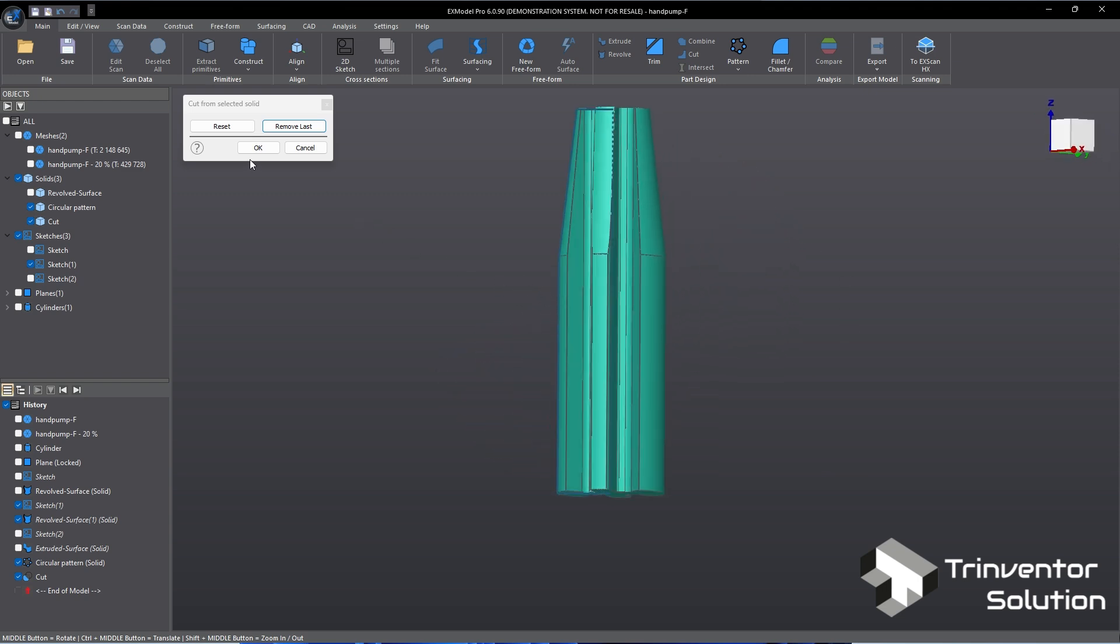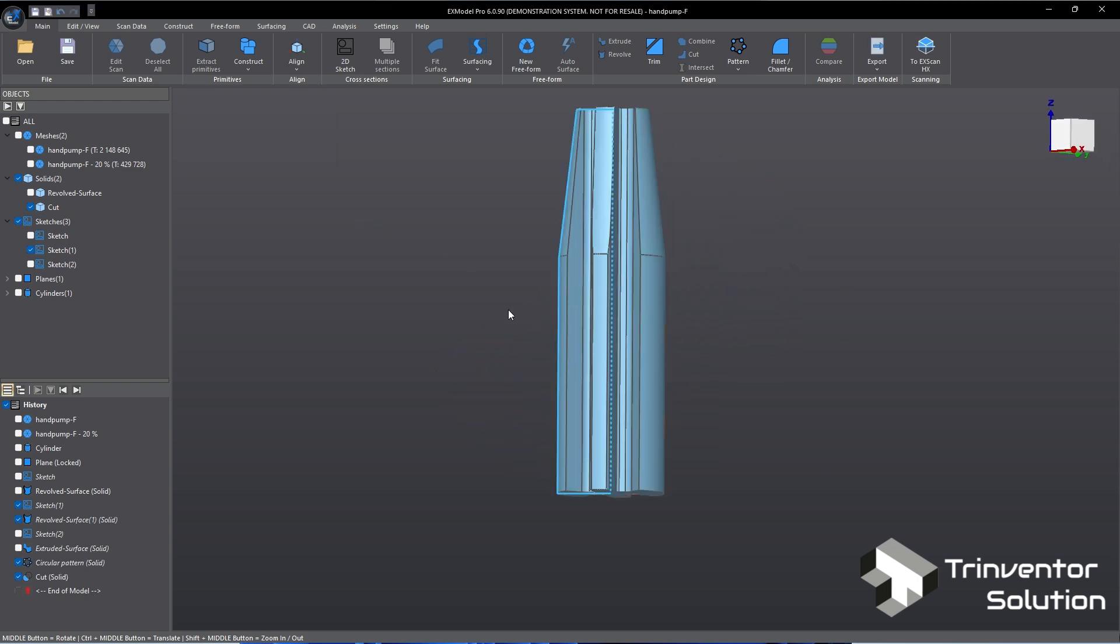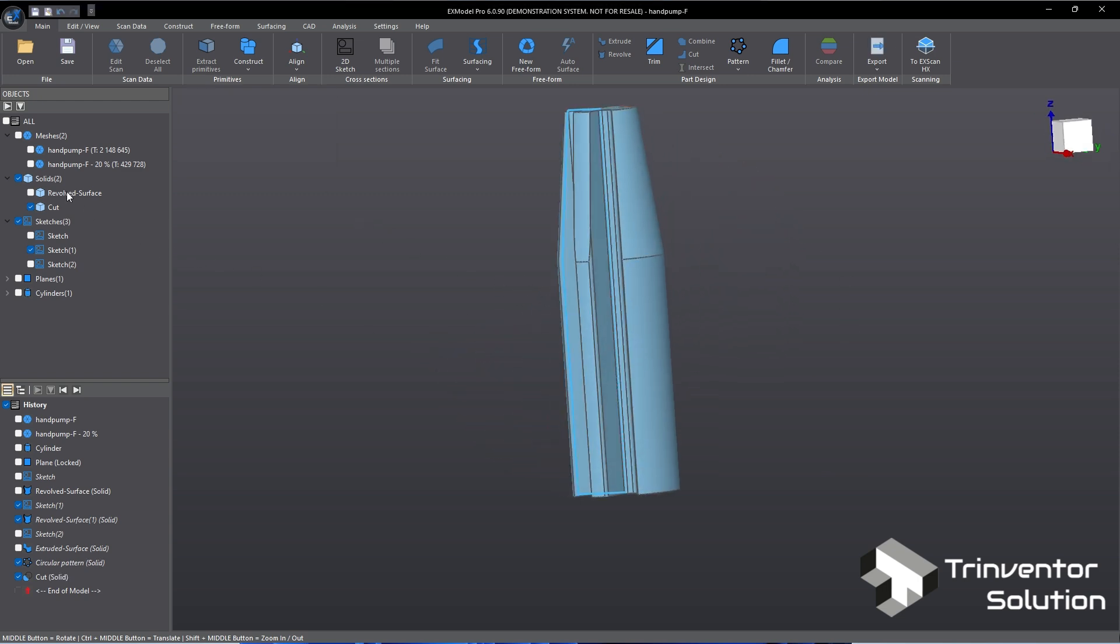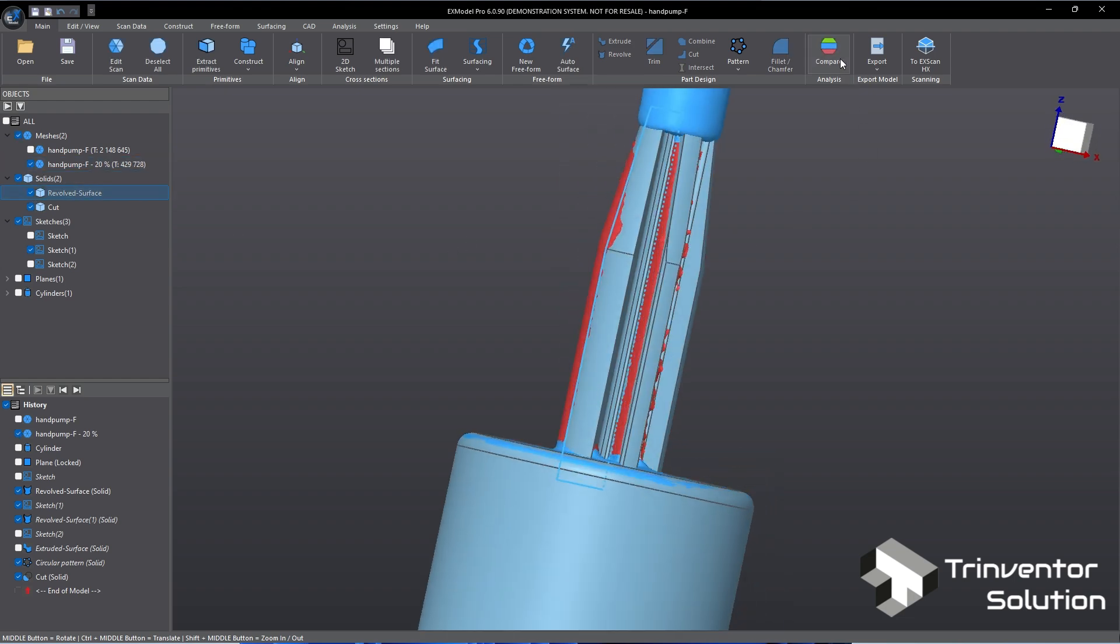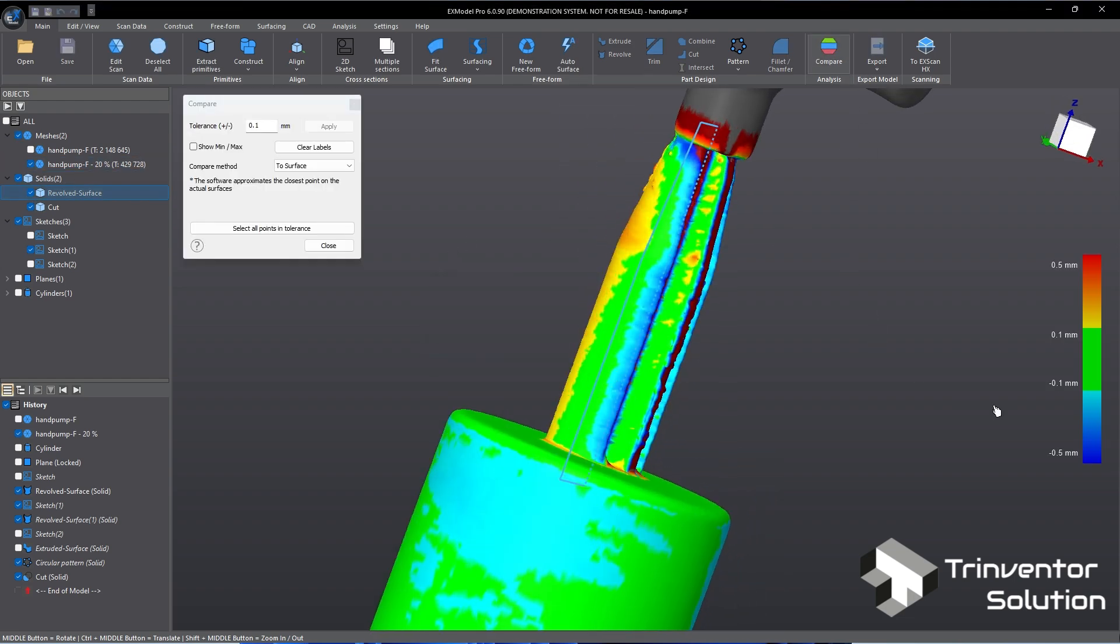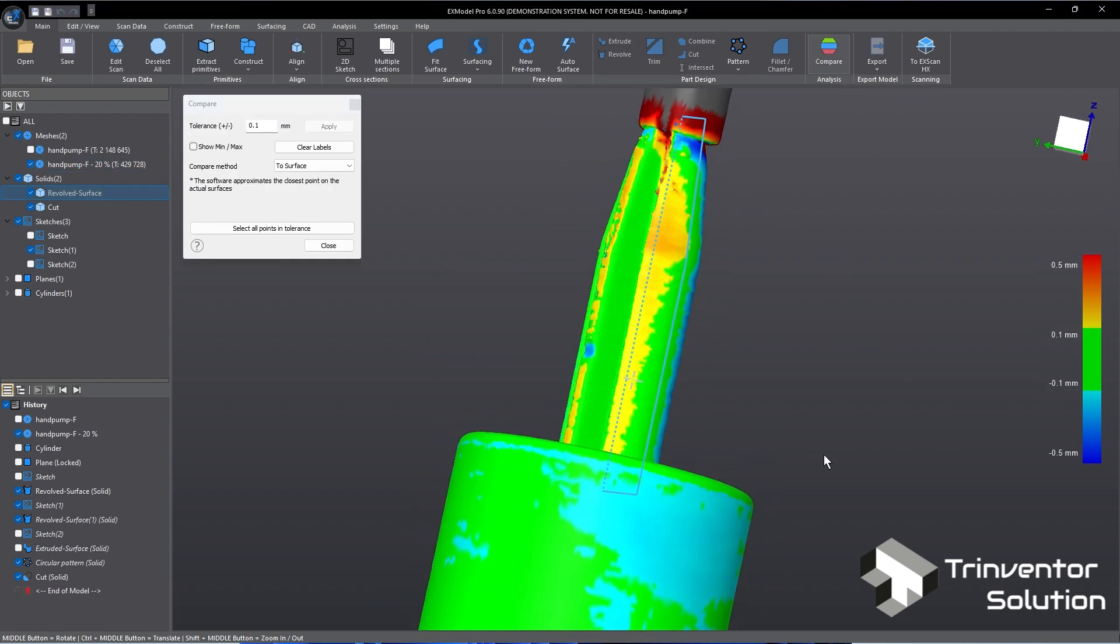As usual, let's verify the tolerance of the solid compared to the original mesh. It appears mostly in green.